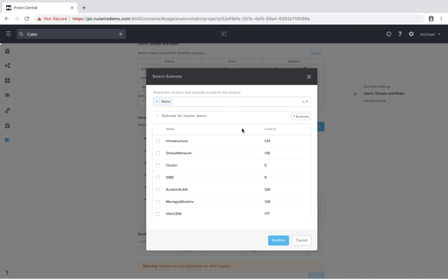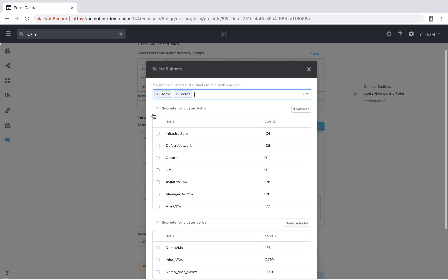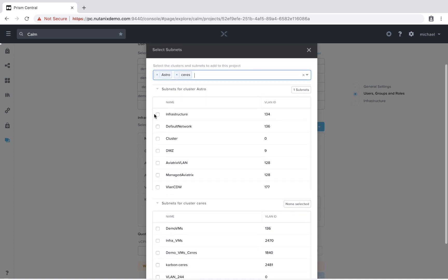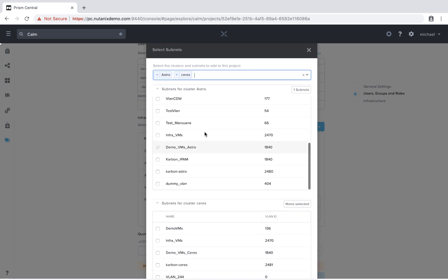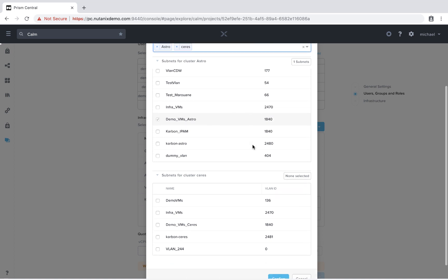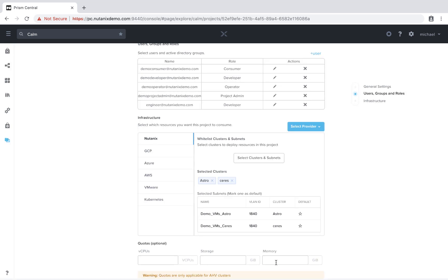We'll see now that we have a multi-select dropdown. So I'm also going to choose Series. On the Network section, we'll see that I already had the Demo VMs Astro, which is VLAN 1840. And then on Series, I'm going to select that same subnet within the Series cluster and hit Confirm.